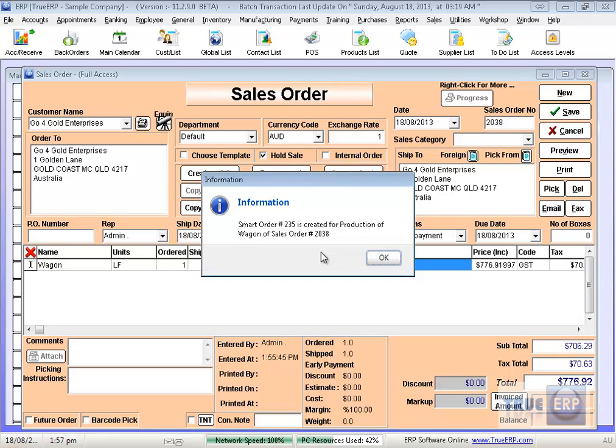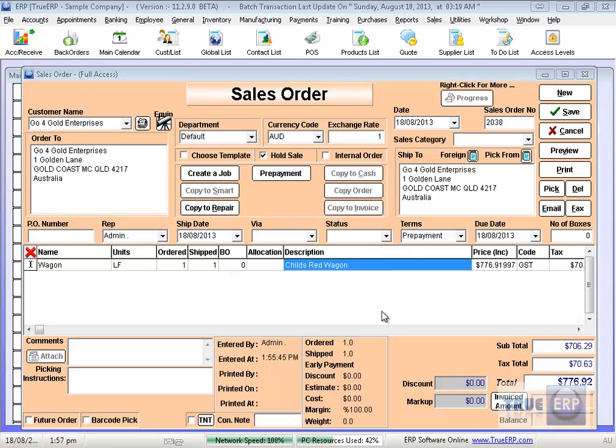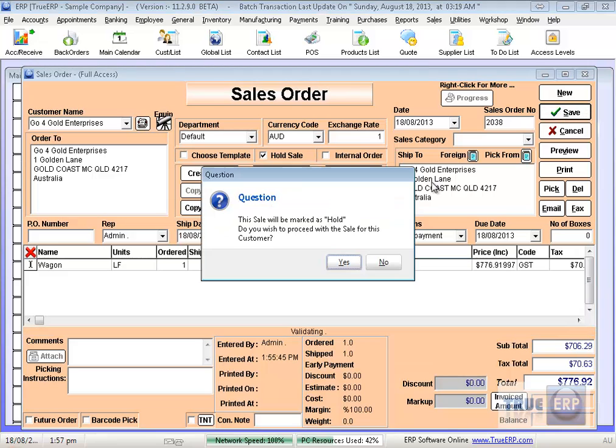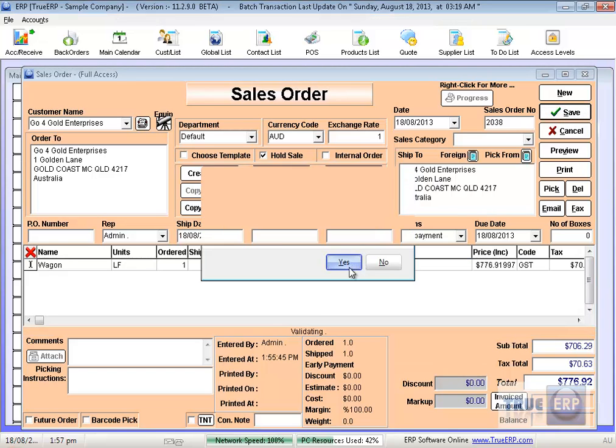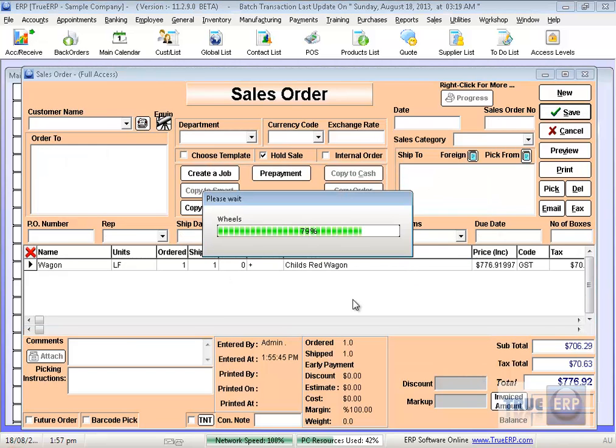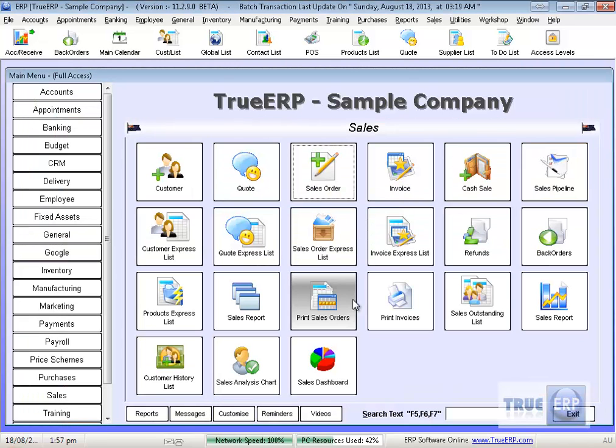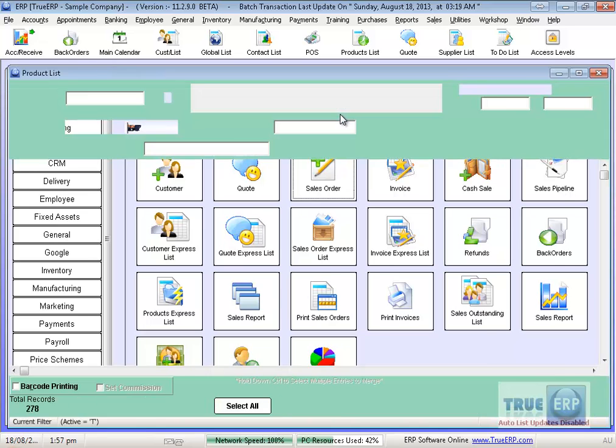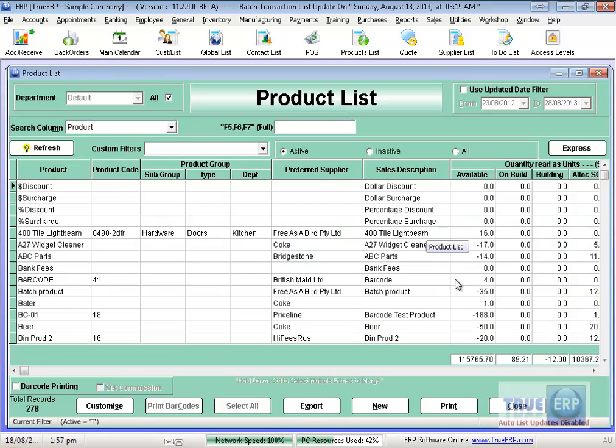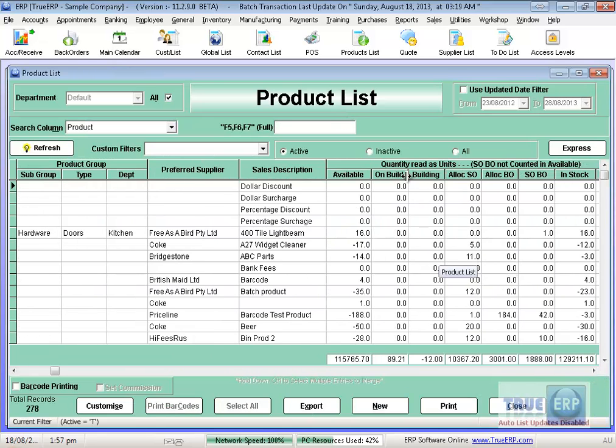Now by default, because I said I wish to order goods in, it's automatically created my purchase order to order those goods in. That's all I need to do now to build that wagon. So I've put that into the system. A number of things have happened automatically. When I look at my product list, it's automatically adjusted what I have on build, and all the components have moved to being on build for that wagon.